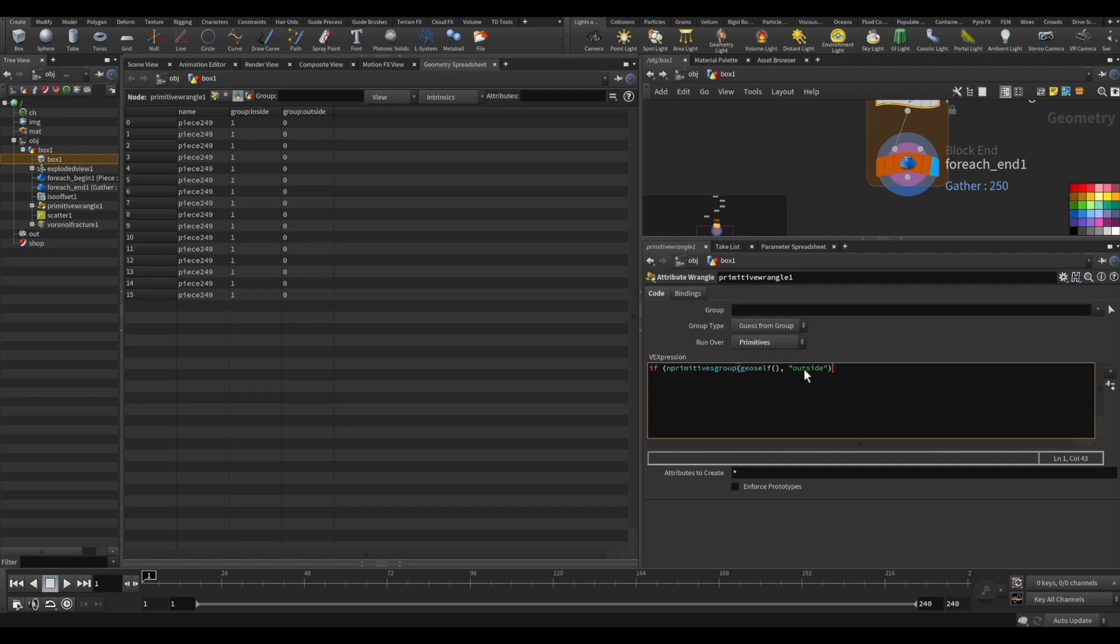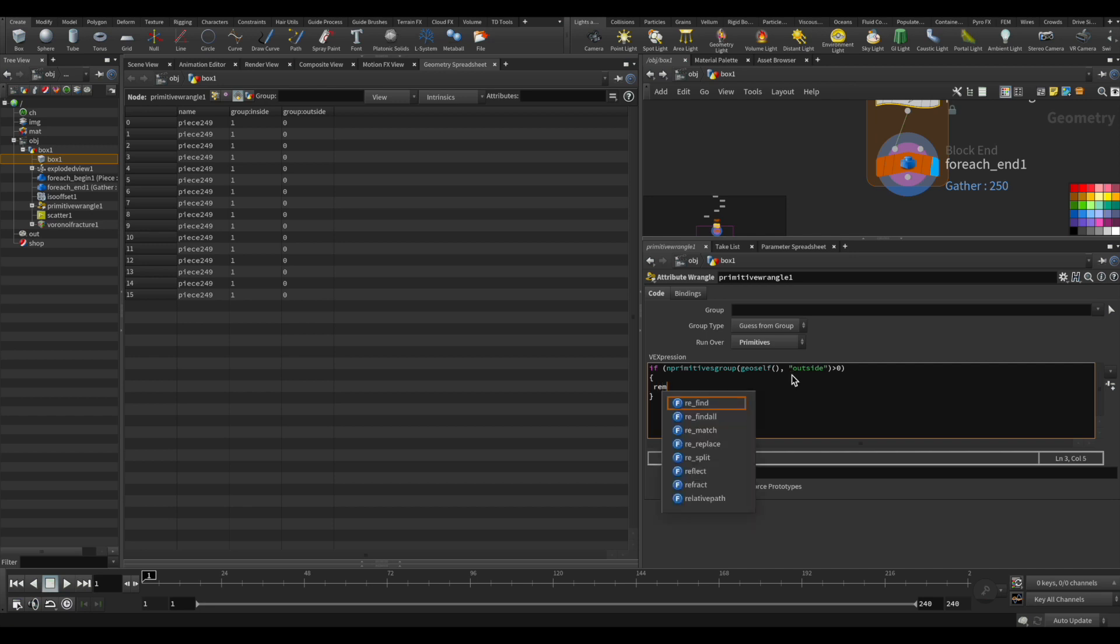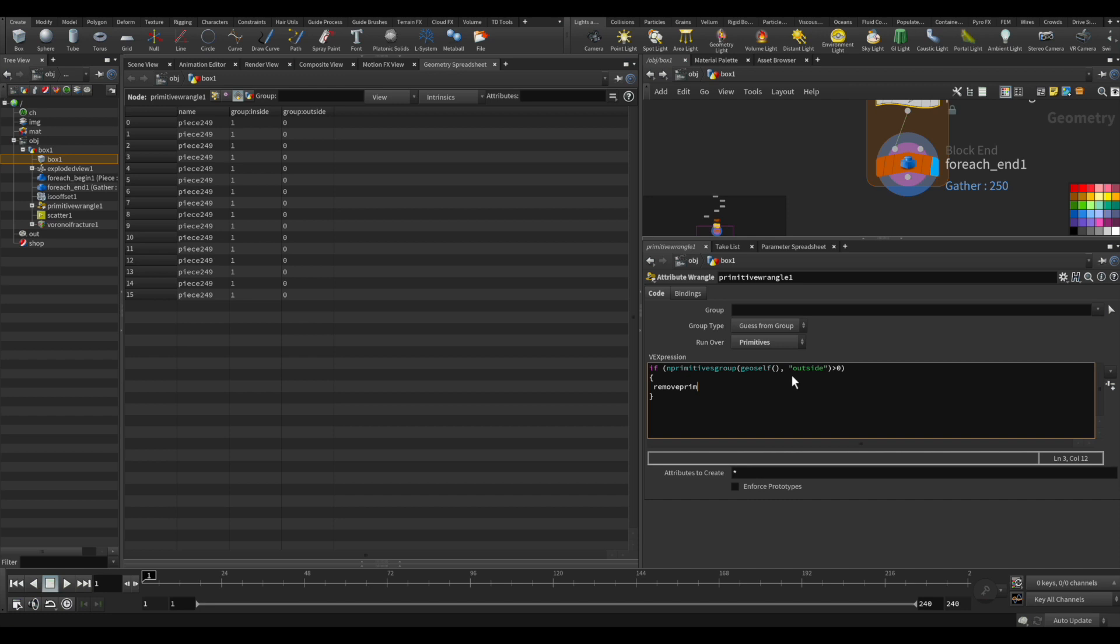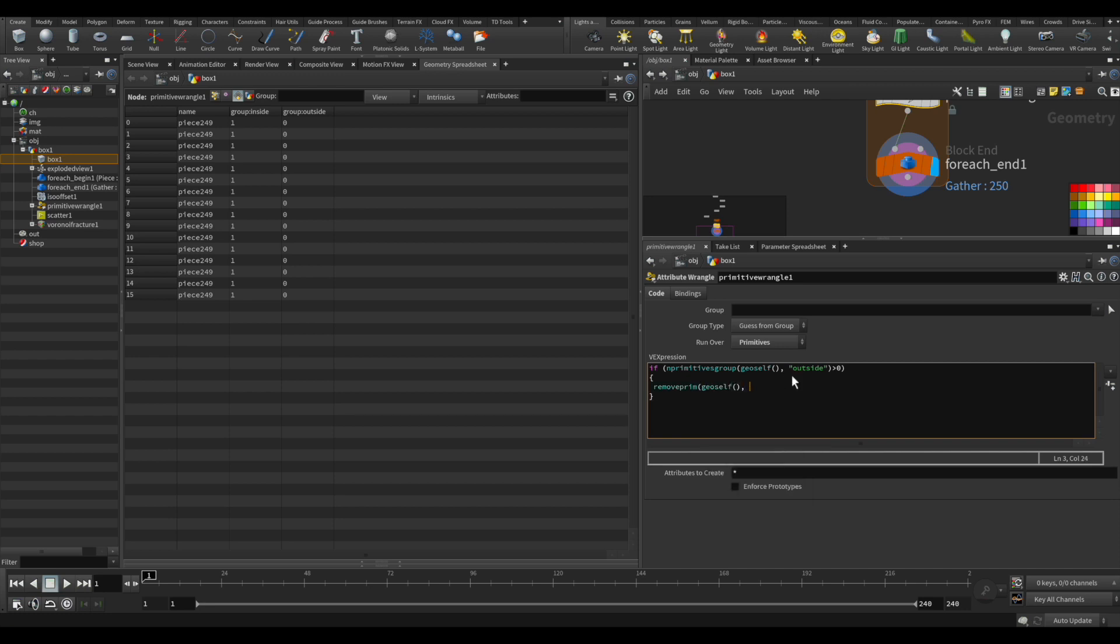And the condition is if this is greater than zero, so that means the piece has a primitive in this group. When we find that this piece has a primitive on that group, we want to remove the whole thing altogether. So just put remove primitive from the first input, and we want to remove that number of the primitive that's coming in. So it'll be @primnum.